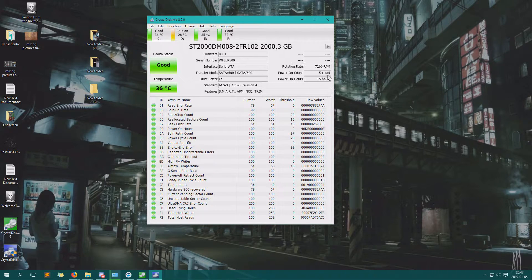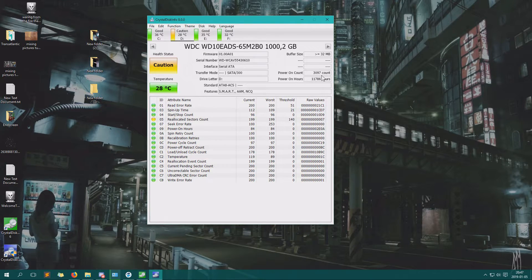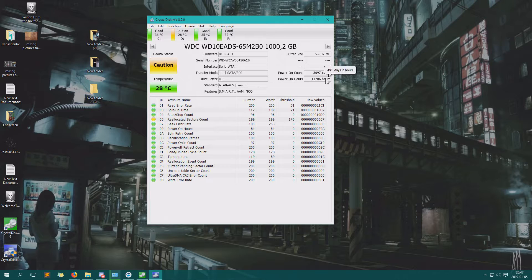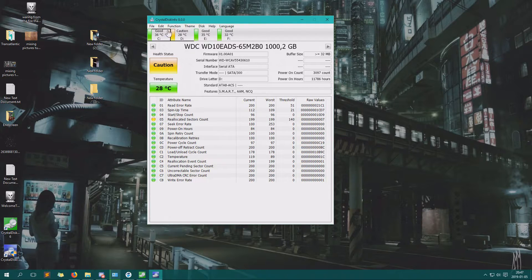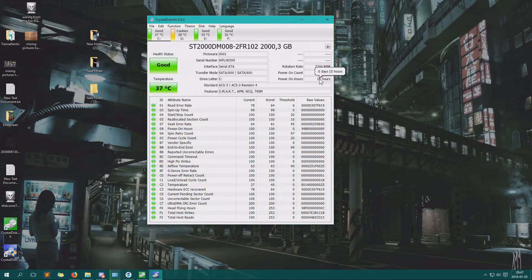Power on count. How many times it's been powered on. Look at this one. 3,097 times. 11,000 hours of run time compared to this one. 15 hours. It's new and fresh.